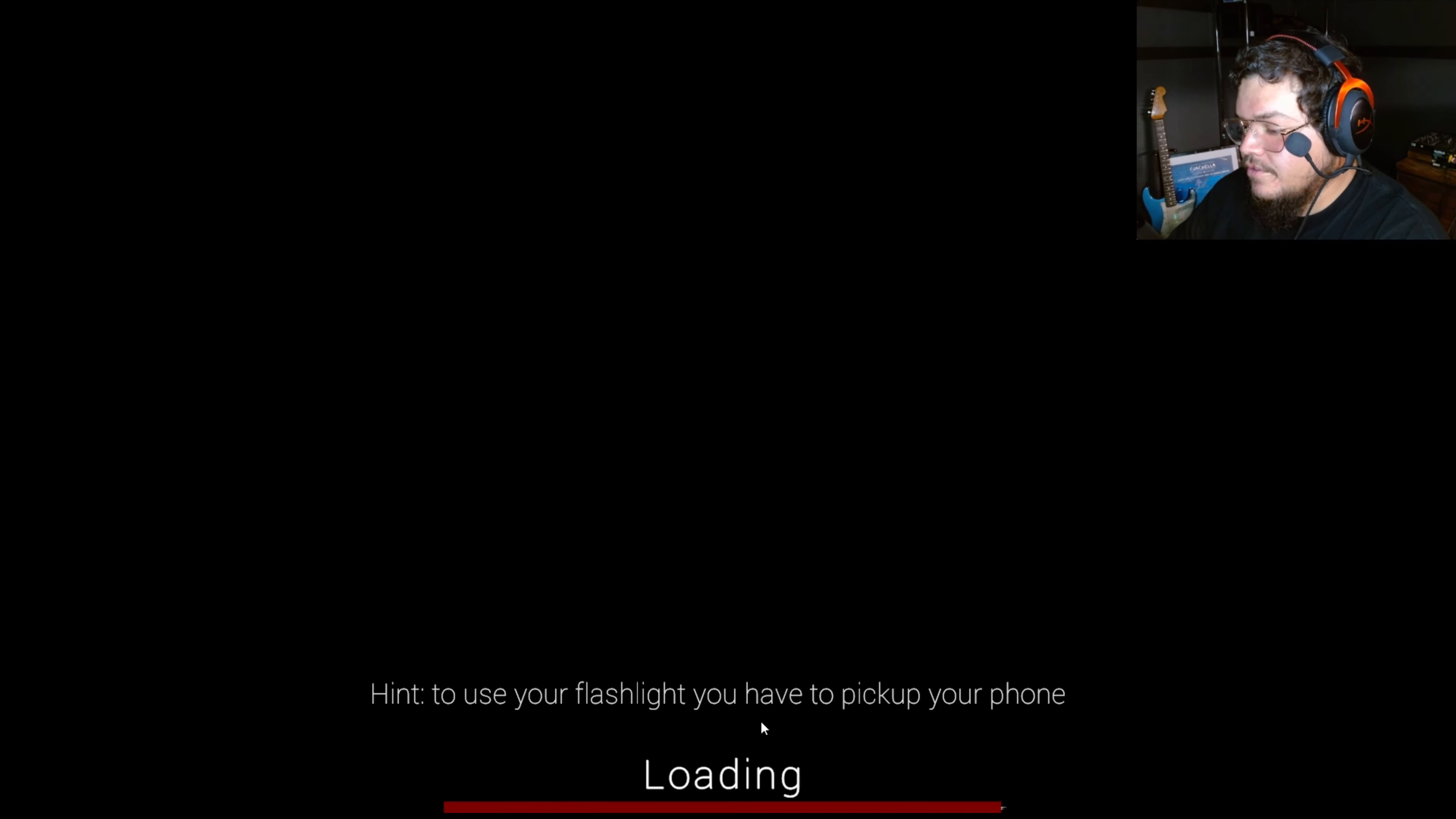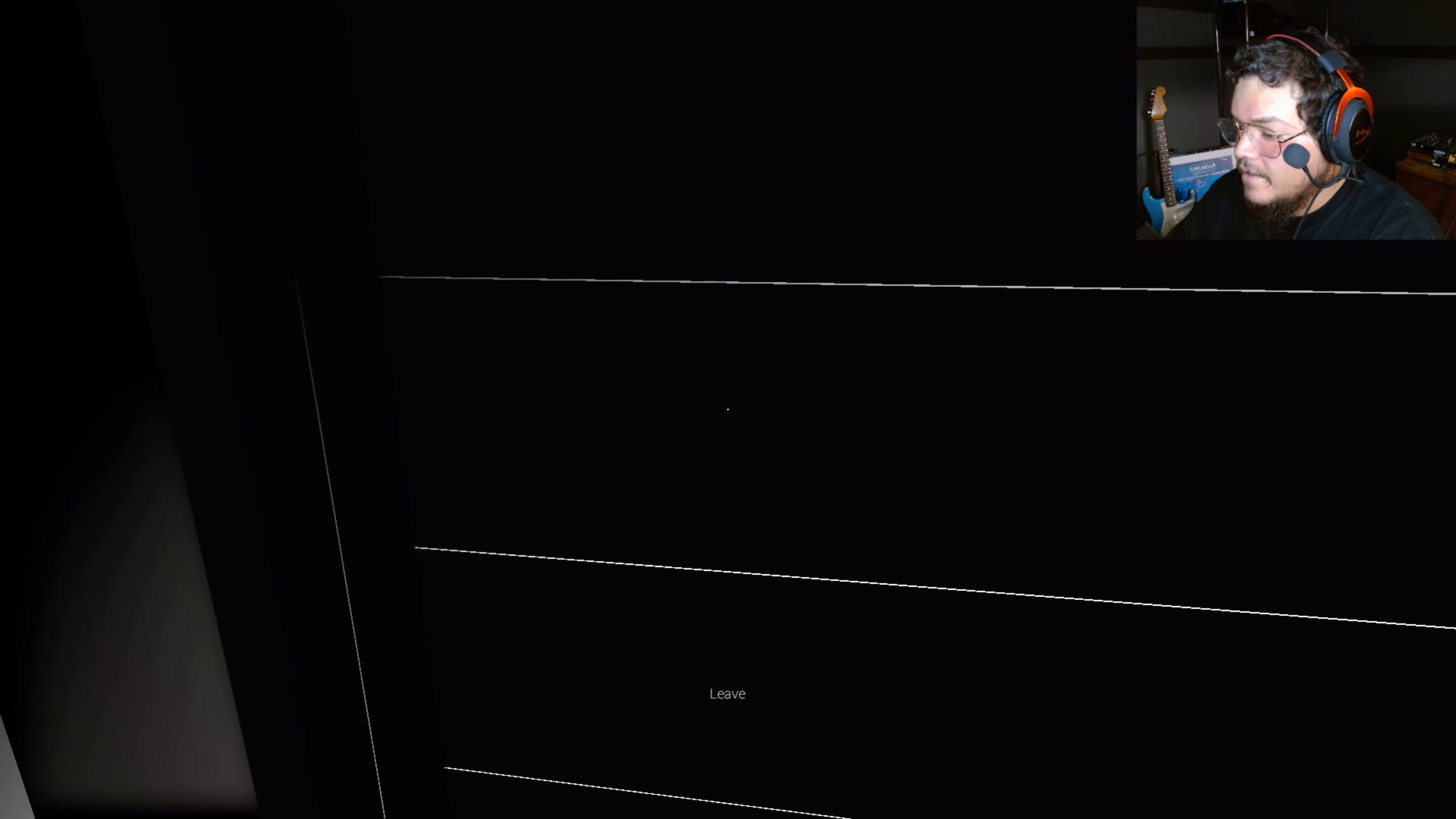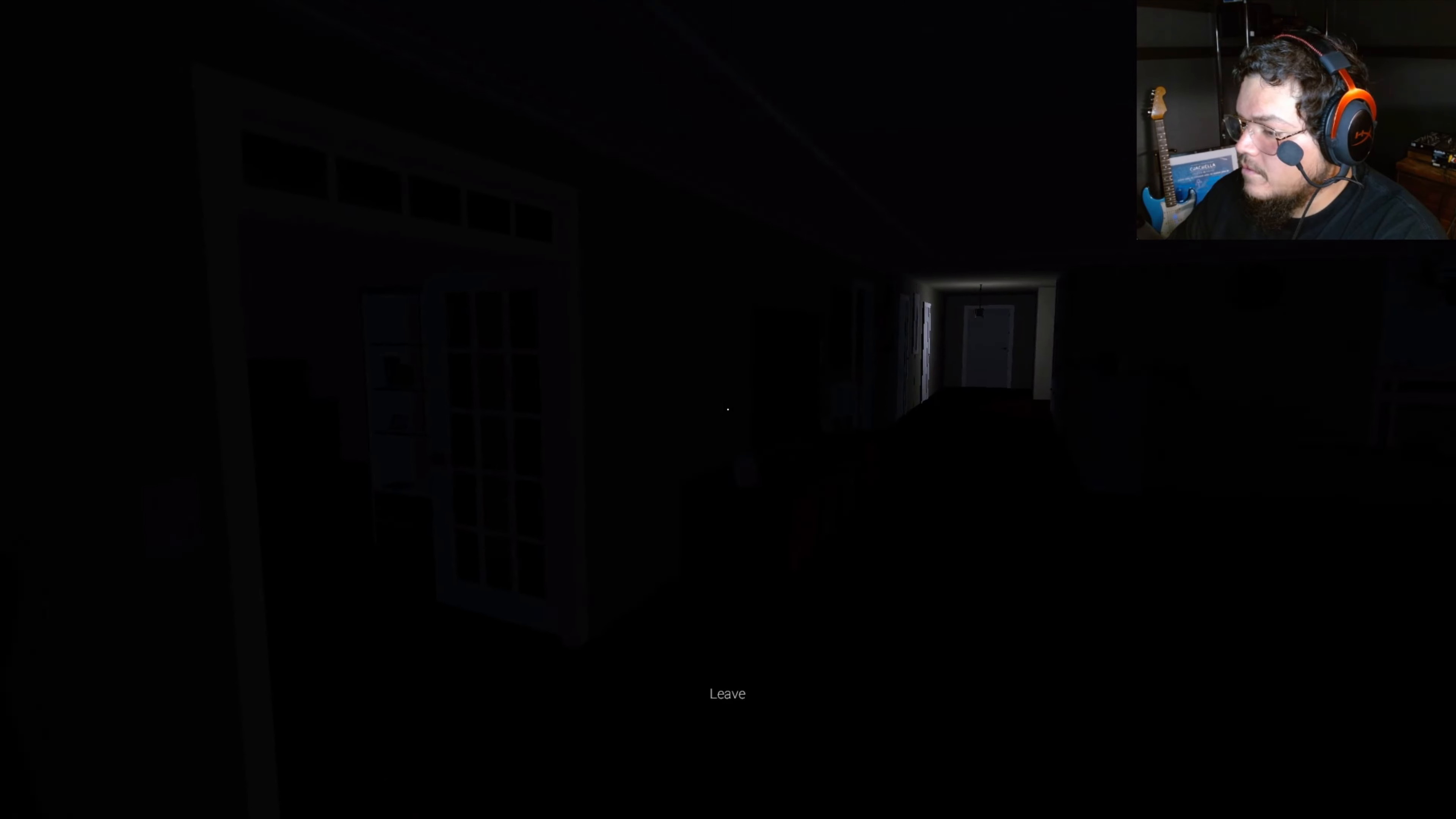To use your flashlight, you have to pick up your phone. God. Leave? Can I leave? The mouse isn't working. Enter? How do I leave? It says leave, but... Oh, is that the objective? No, it just says it when I go to the door, but it's not letting me do anything.